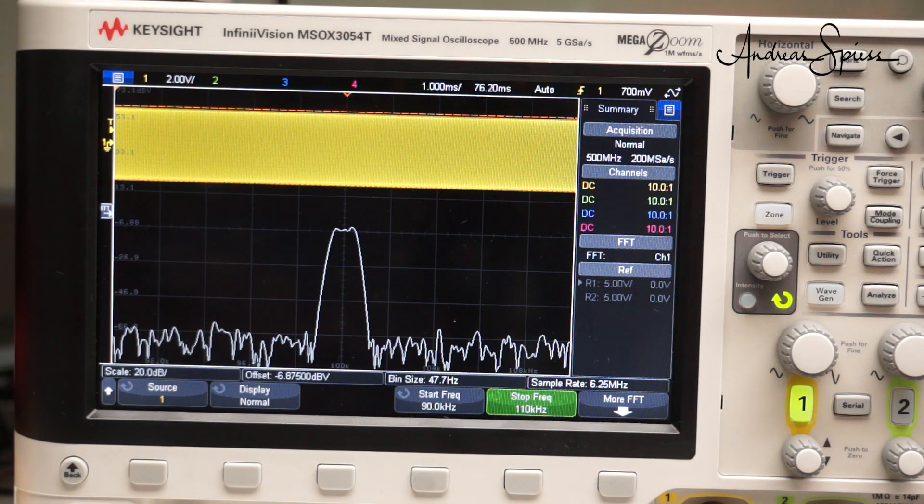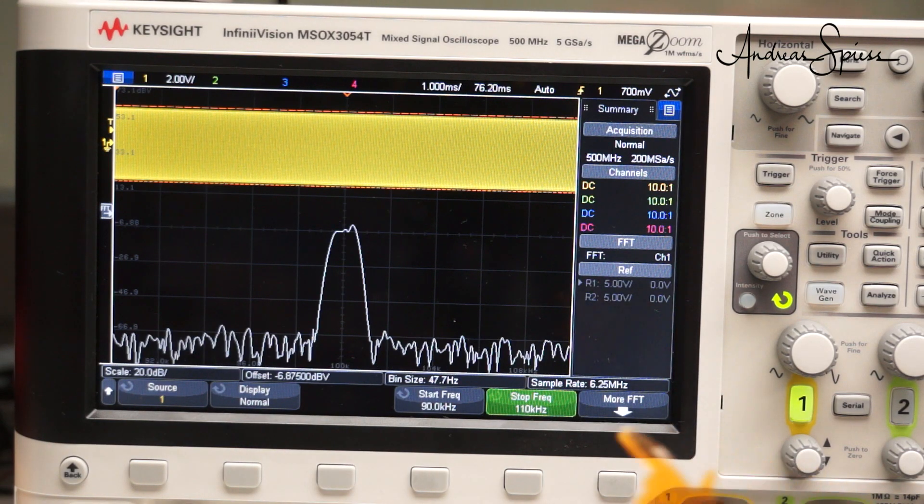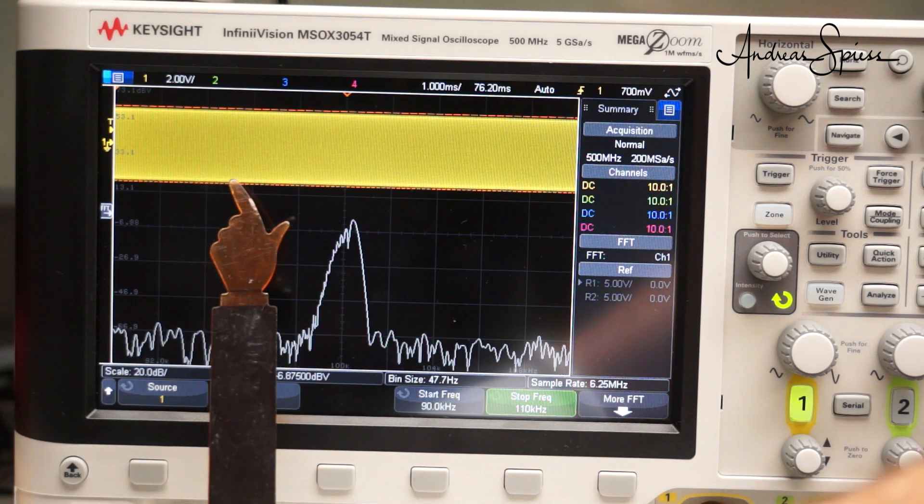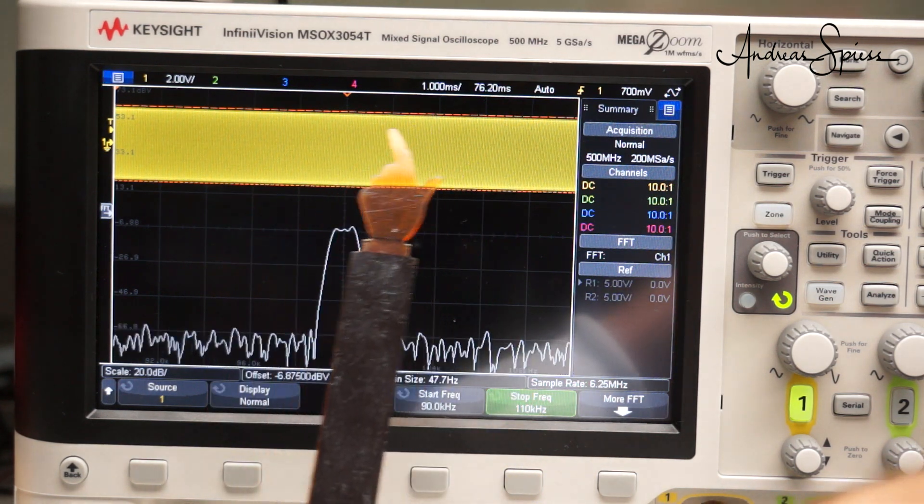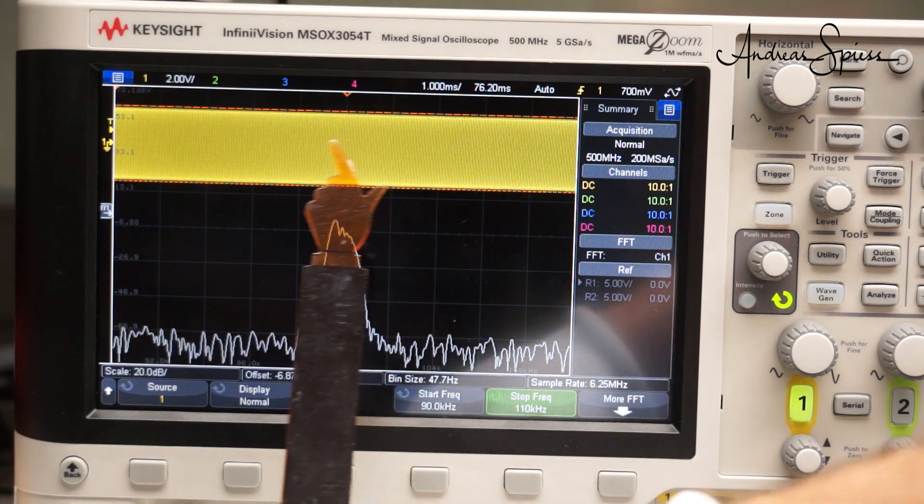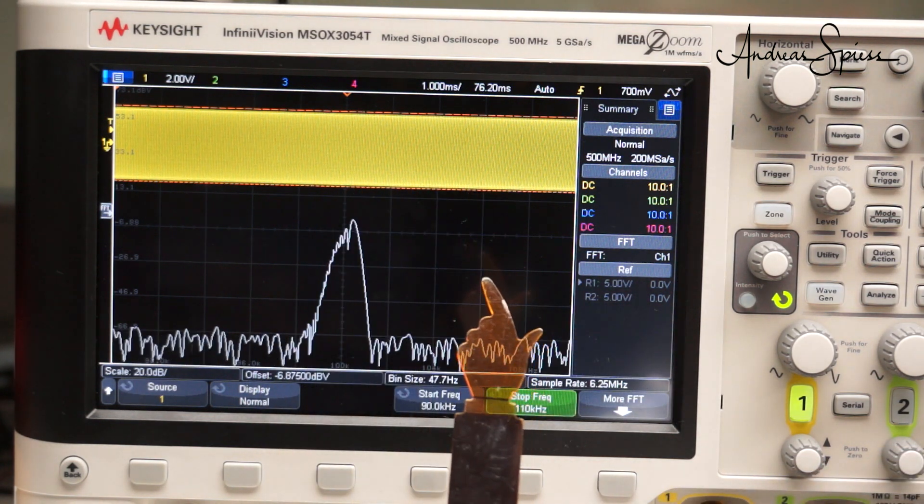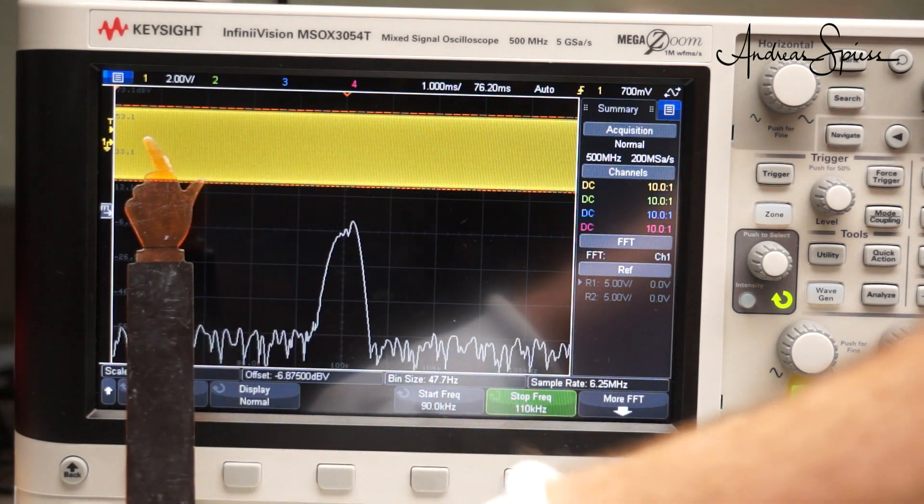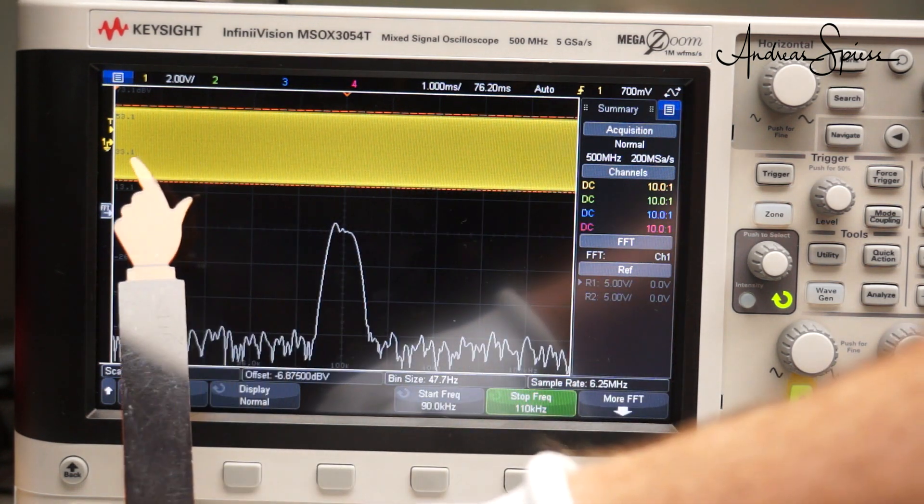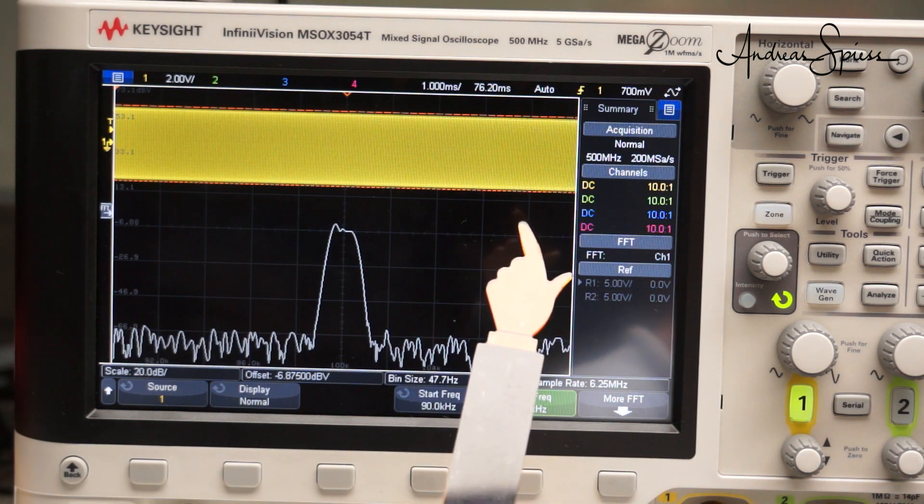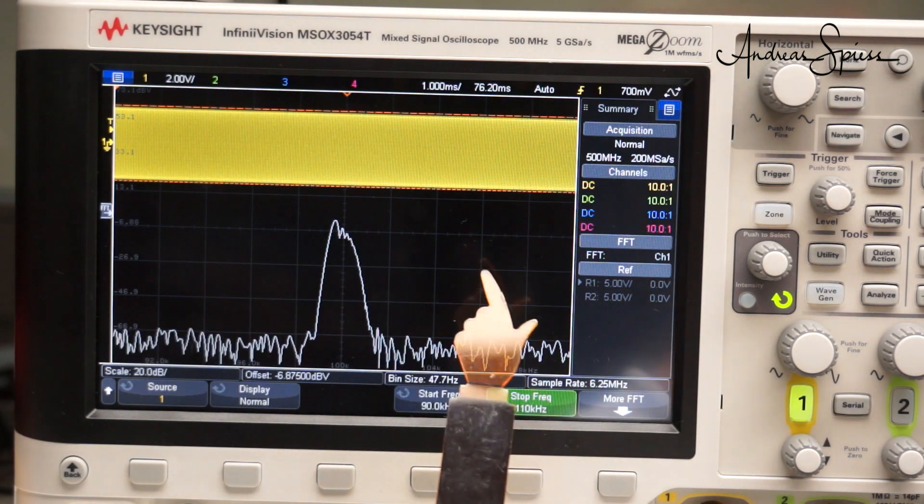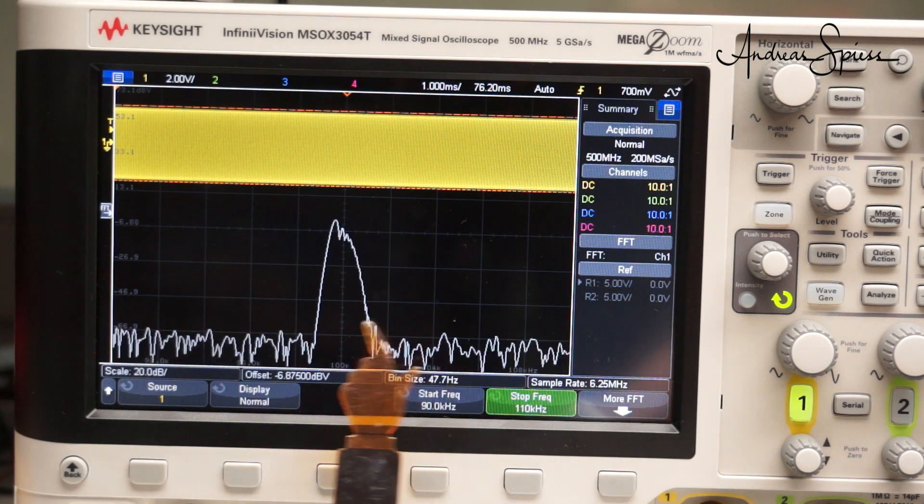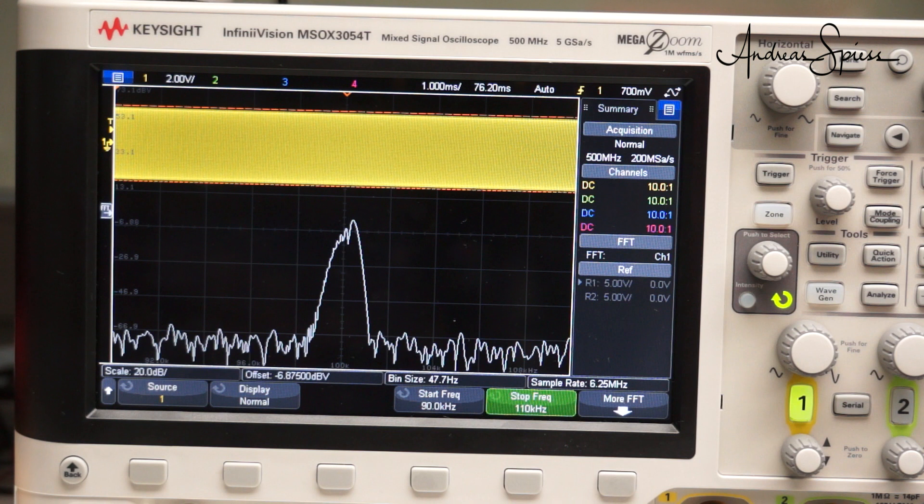Another modulation quite often used is frequency modulation or FM. In FM, we keep the level of the carrier always at the maximum and change its frequency according to the modulation signal. The time domain looks like this. The signal always is at maximum level and the frequency changes are not readily visible. What happens in the frequency domain? The signal looks very different.